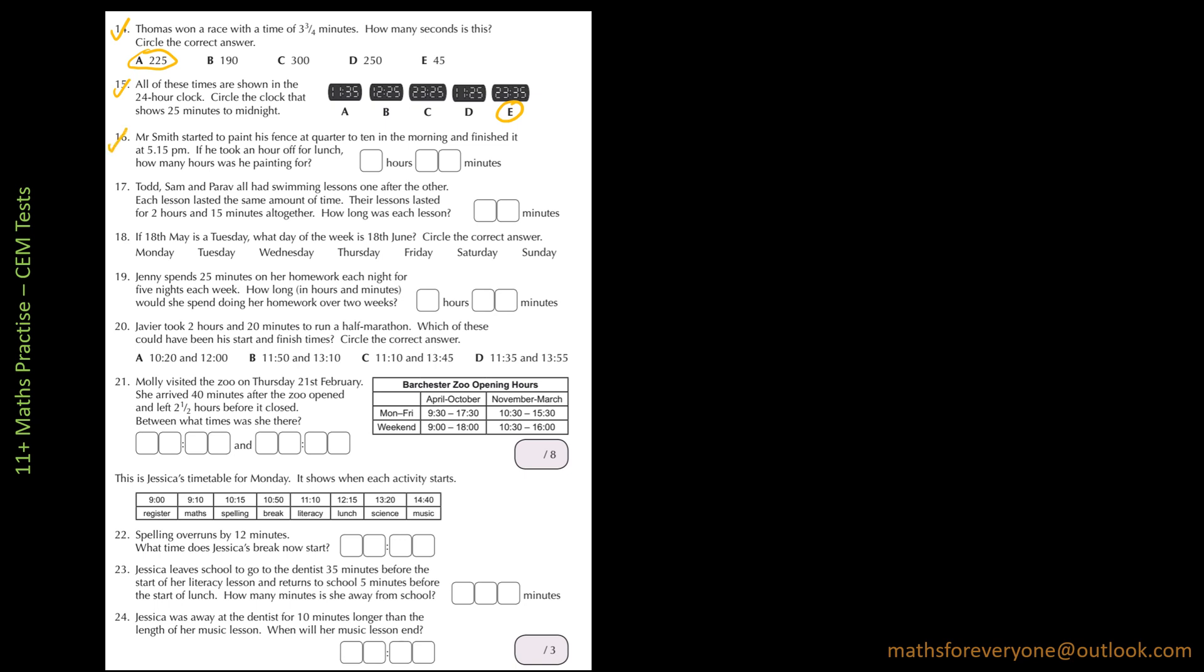Question number 16. Mr. Smith started to paint his fence at quarter to 10 in the morning and finished it at 5:15pm. If he took an hour off for lunch, how many hours was he painting for? So he started to paint his fence at quarter to 10, so that's 9:45am and he finished it at 5:15pm.